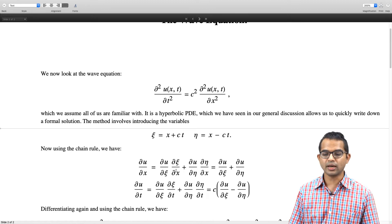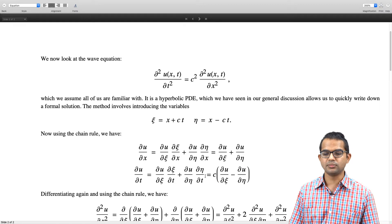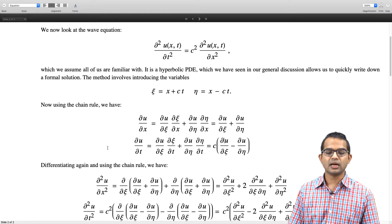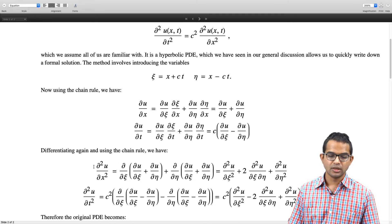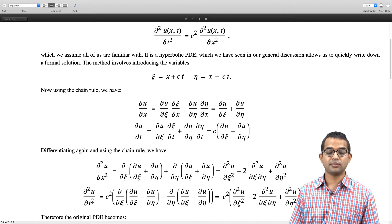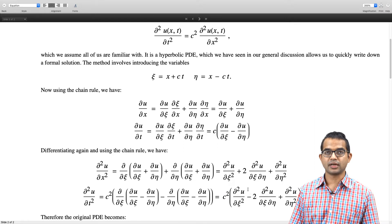We compute ∂u/∂x, which comes out in this form, and ∂u/∂t, which comes out in this form — there is just a factor of c and a minus sign in the second of these. Then if you differentiate again and use the chain rule carefully, collecting terms, you can show that the second order derivative with respect to x and the second order derivative with respect to t give these two expressions, involving second order derivatives with respect to ζ and η.